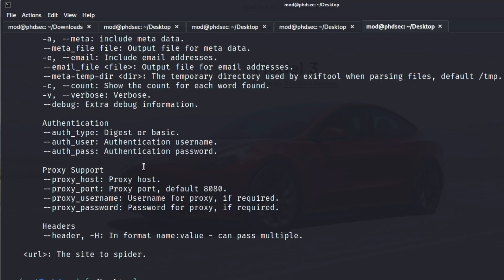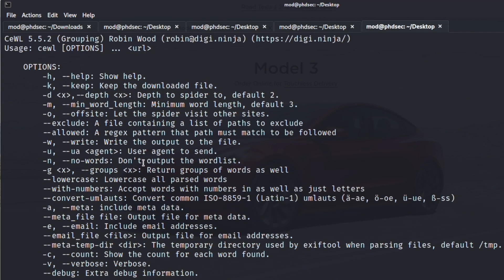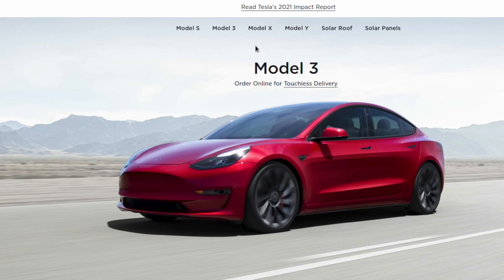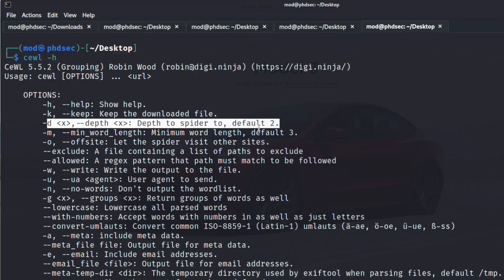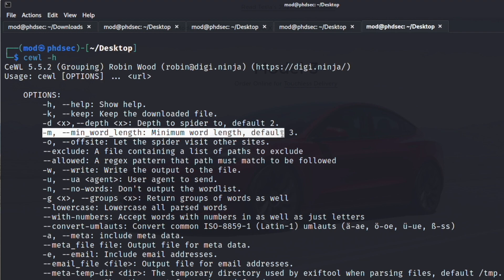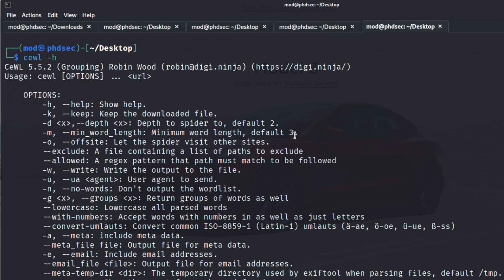We're going to run a -d for the depth to spider. This is how many pages you want it to click on, how many different links to pull down words, and we're just going to run two because the default is fine.